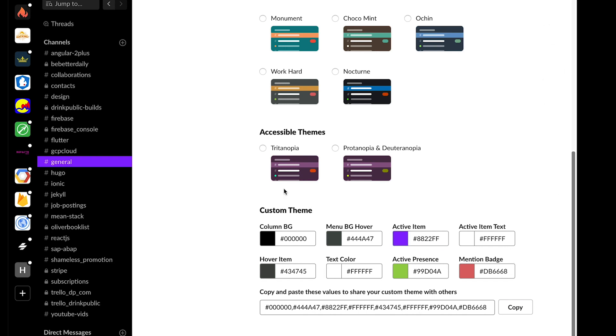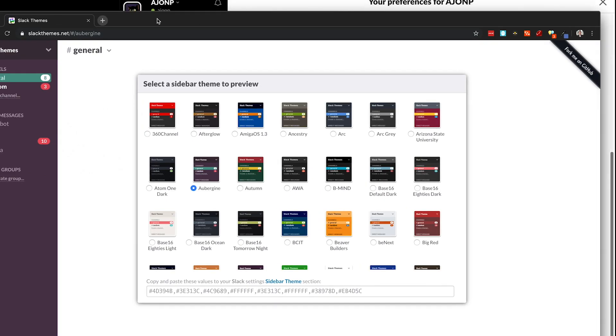All right, so with that said, a great way to play around with a lot of those different themes is this fun little site I found called slack themes.net of course.